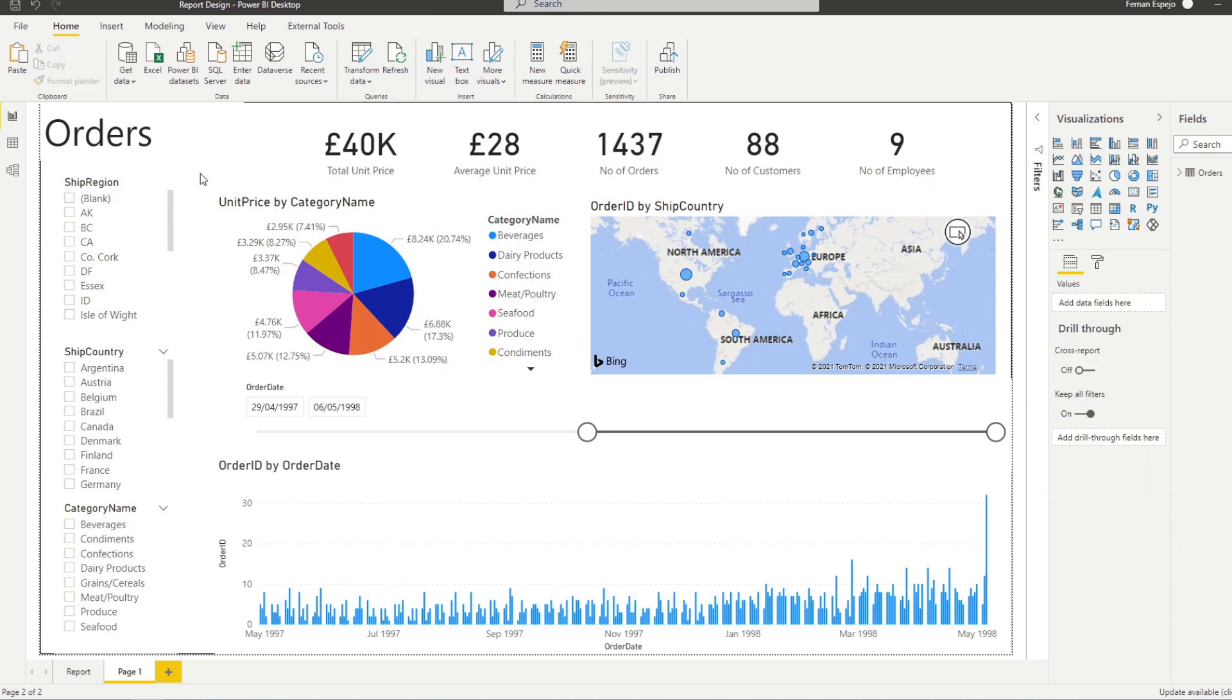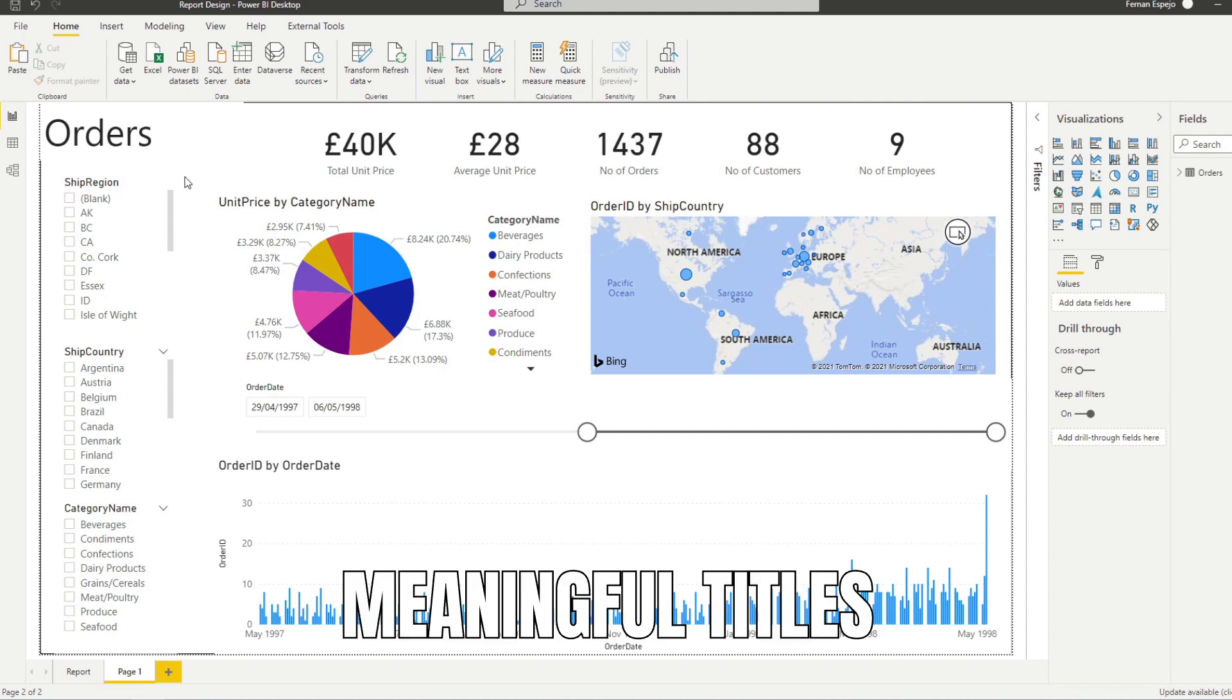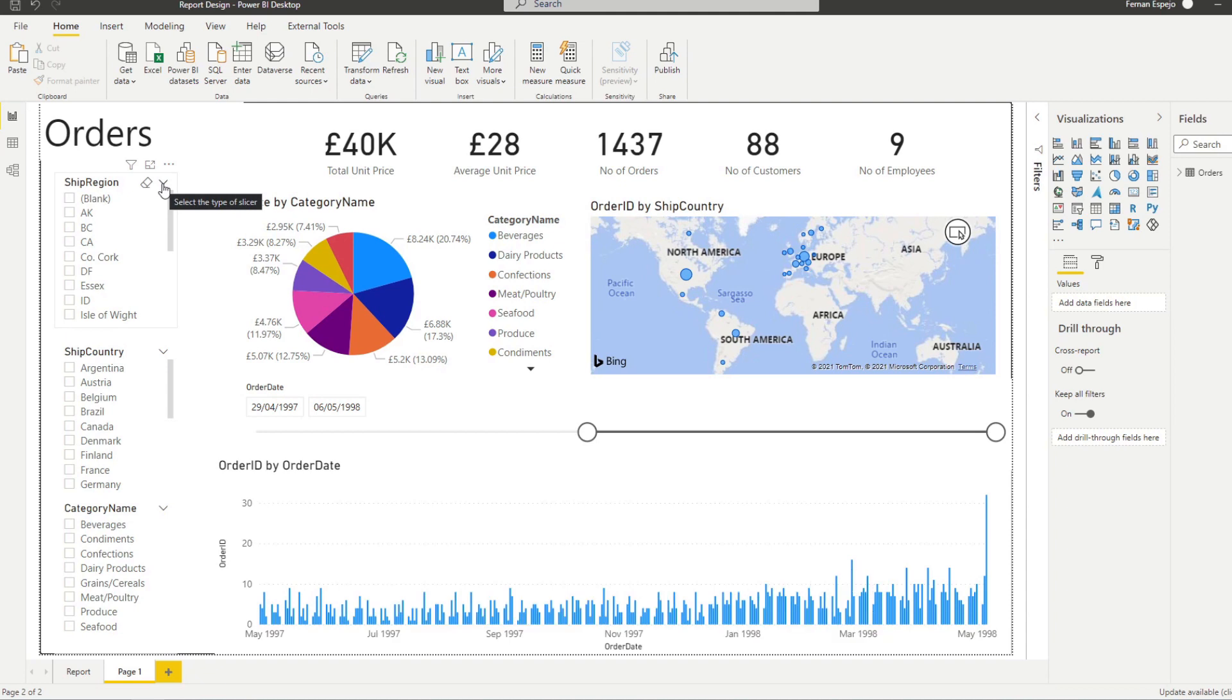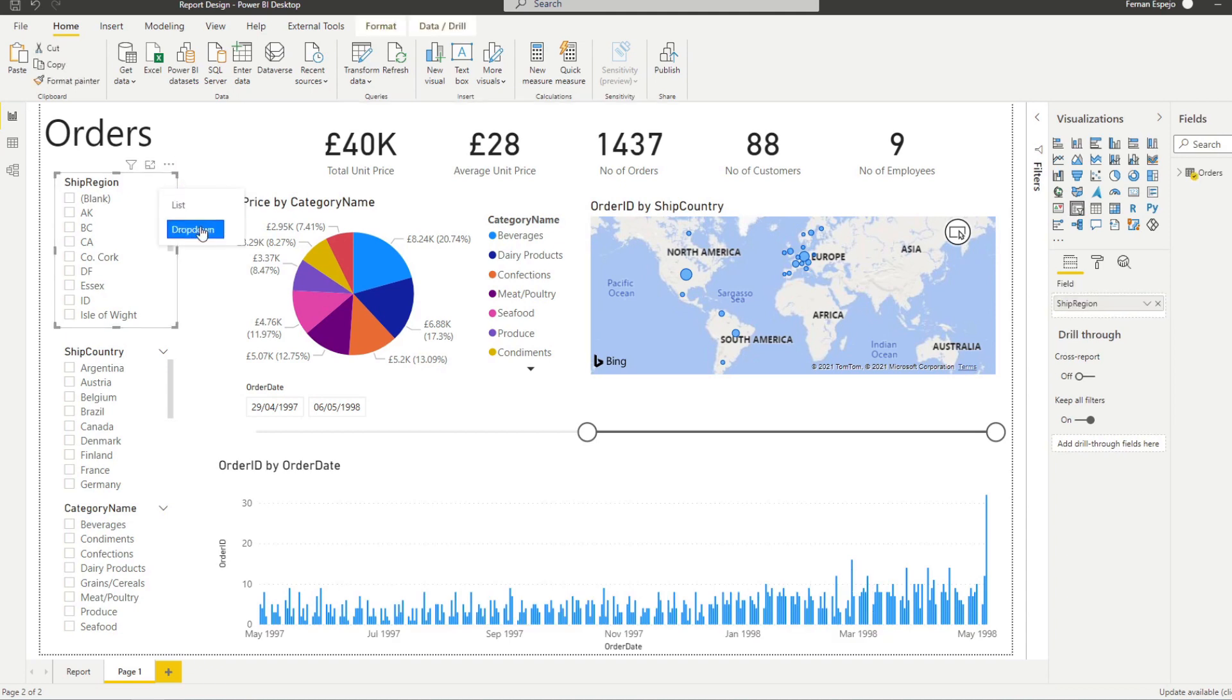So let's move on to the slicers, which is the selection pane on the left hand side here. With these ones, you want to make sure that you have titles that are meaningful. And I typically make them drop down. So we save a bit of space in our reports. So to do that, you just change it to a drop down.